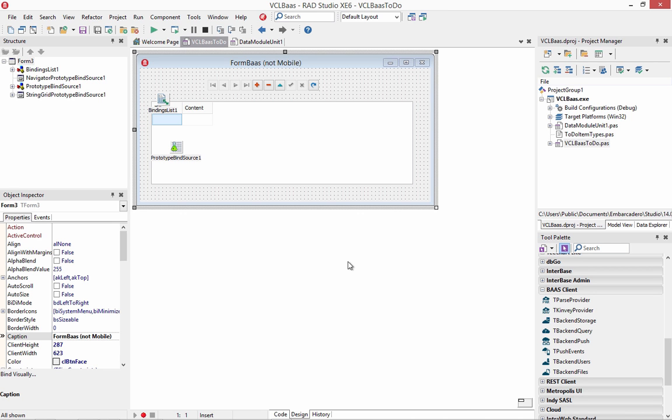And then one last example to show how you can use backend as a service with your VCL application. Marco Cantu gave me this project.